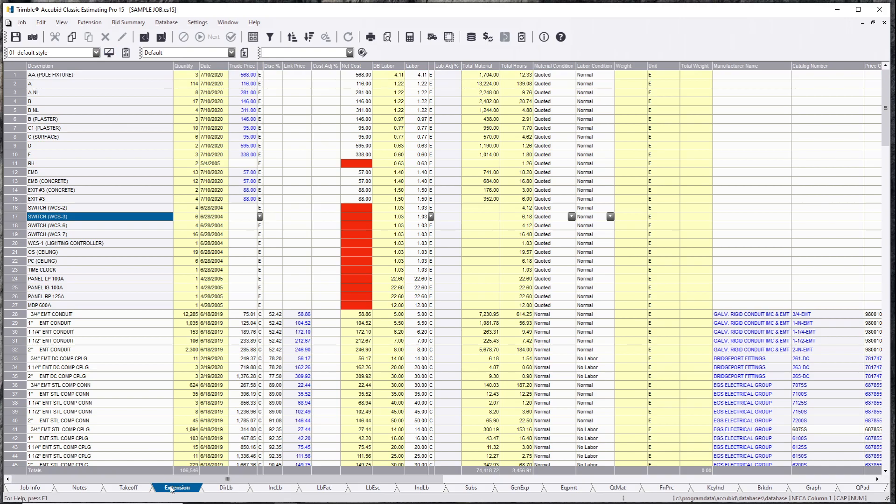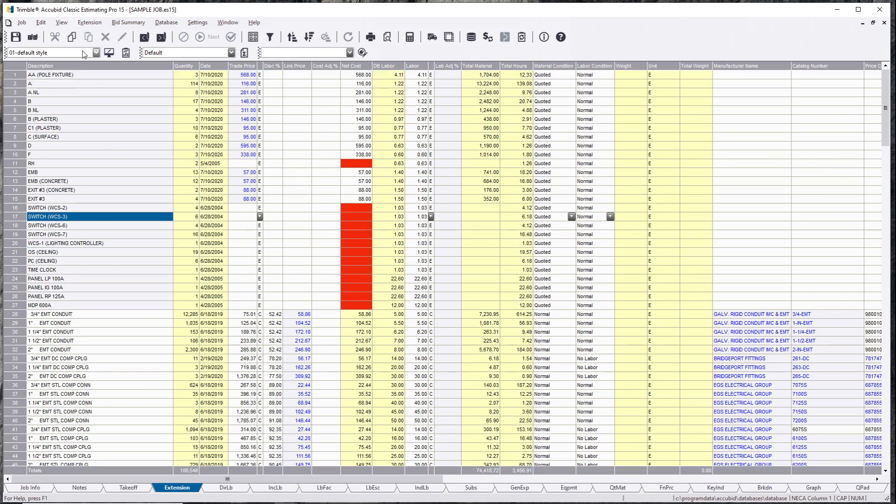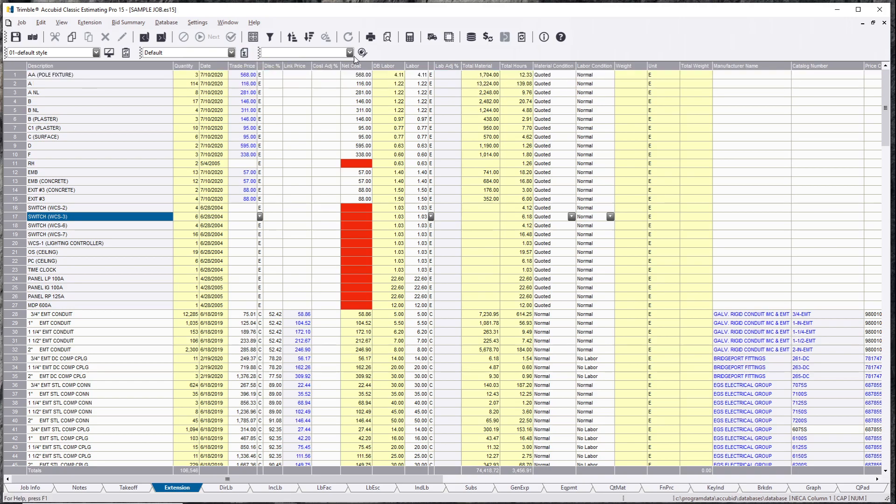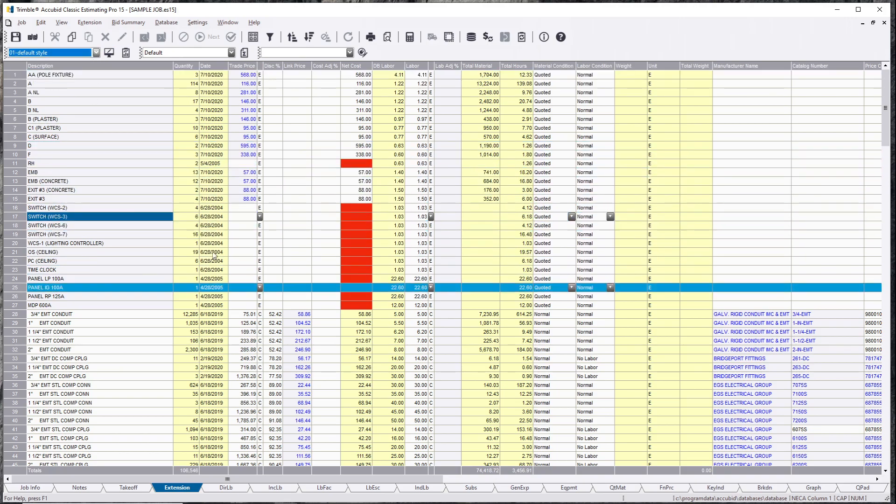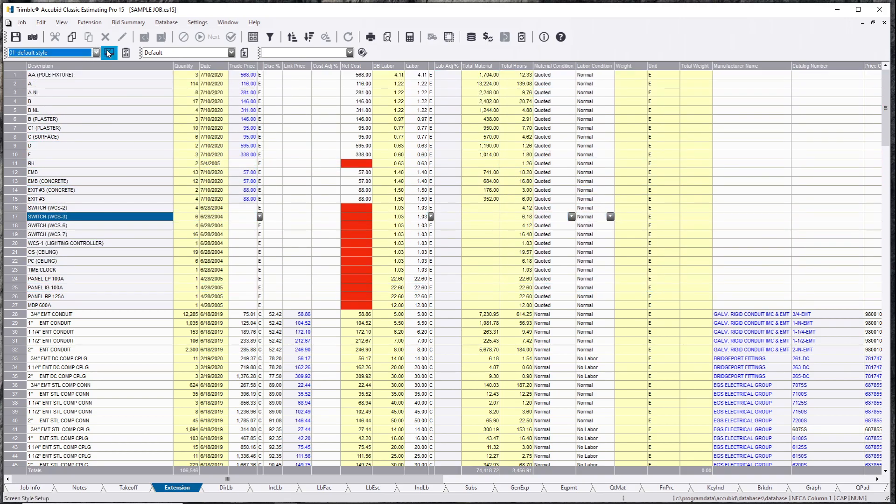So in your extension tab you should notice three dropdown boxes. One is a screen style setup, the other one is modified bid summary components, and the other one is edit extension views. So what this one is, you can edit your current view in this tab right here and then you can also hit your screen style setup.